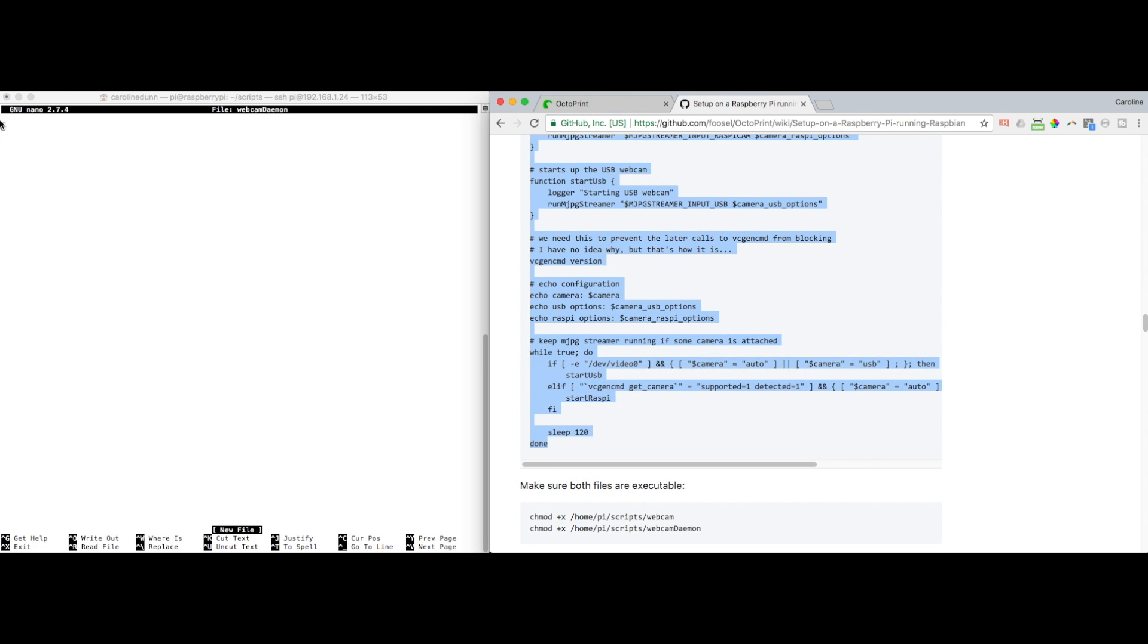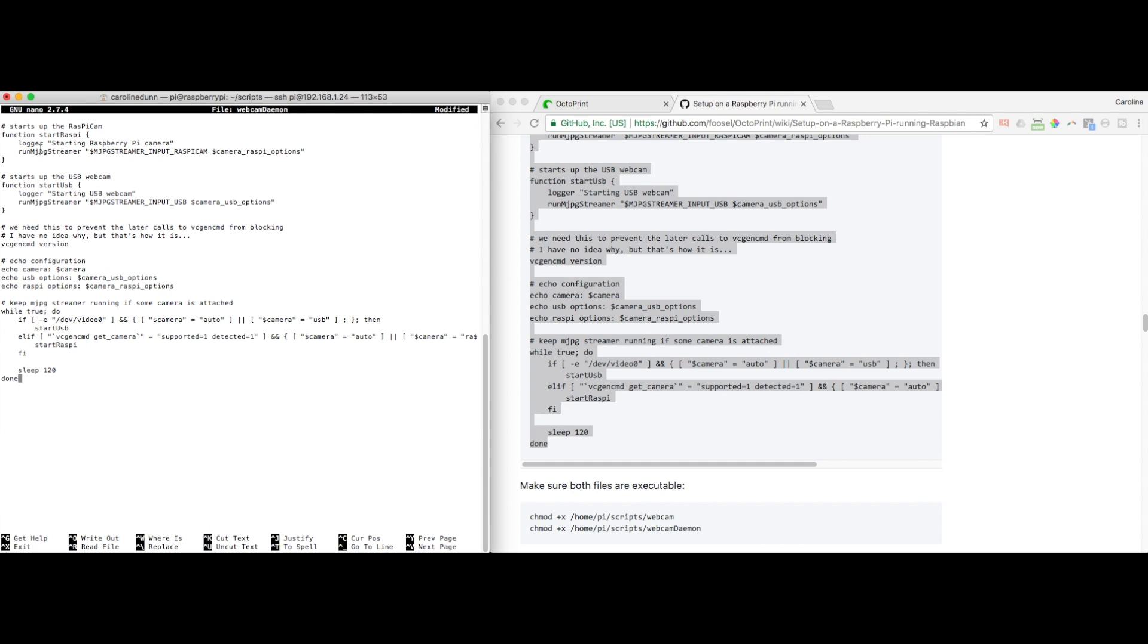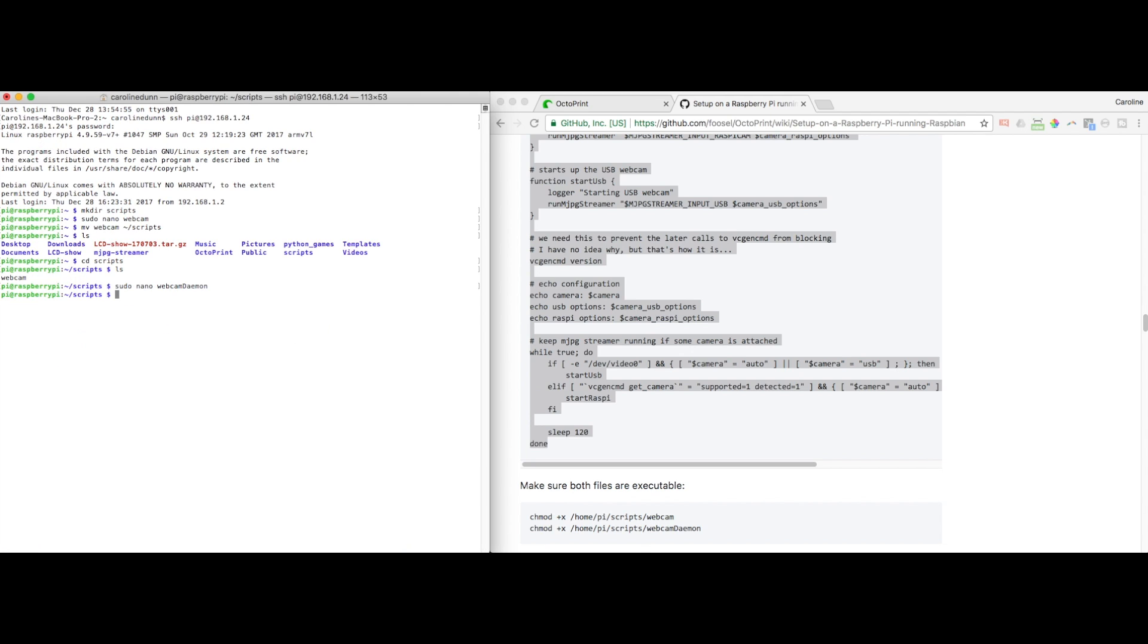I'm going to copy and paste text for the daemon file. Copy, paste, Ctrl X. Yes, I want to save. Enter. And now I've got a webcam and a webcam daemon in a scripts folder.